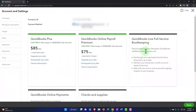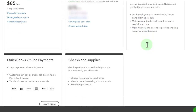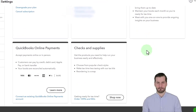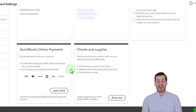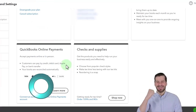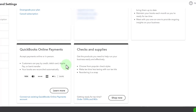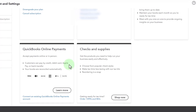Then there's QuickBooks Live Full Service Bookkeeping — other features you could possibly look into, where they give you more support on the bookkeeping. There's also QuickBooks Online Payments to accept payments online. This is an option to make it easier to accept payments, but it's kind of an add-on type of feature.